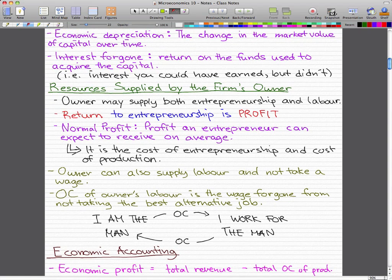We stopped on the last factor, which is resources supplied by the firm's owner, and that's where we'll start off. The owner might supply both entrepreneurship and labor. The return to entrepreneurship — the return for the owner and his efforts — is profit. Normal profit is pretty much the profit an entrepreneur can expect to receive on average. It is the cost of entrepreneurship and the cost of production.